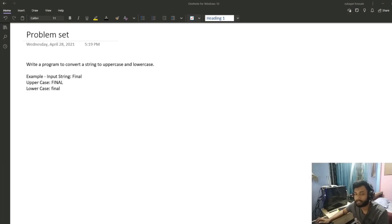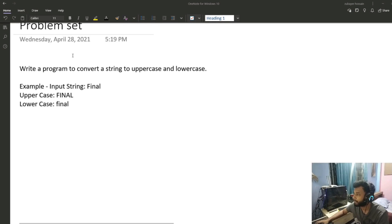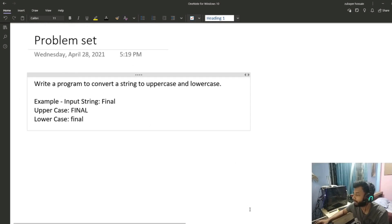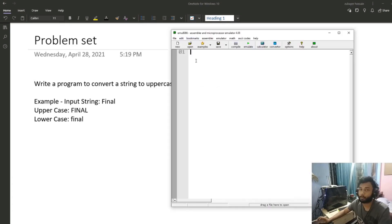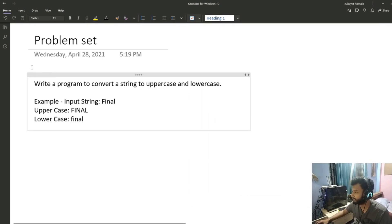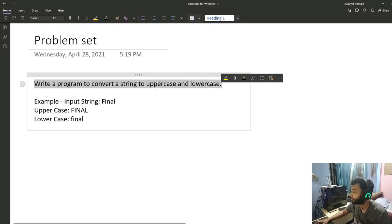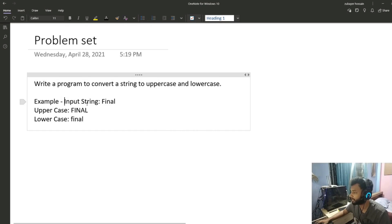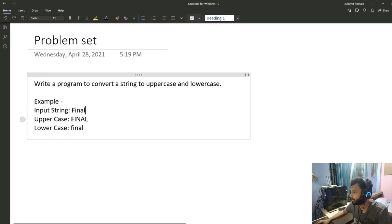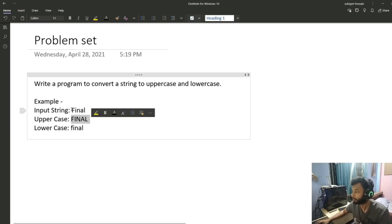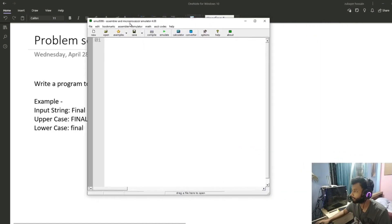Hello everyone, welcome back to my channel. In this video I am planning to solve a programming problem using Assembly language. I'm going to solve it using this 8086 emulator and write the code entirely in Assembly language. The problem is pretty simple: it asks you to write a program that converts a string to uppercase and lowercase. If the input string is 'final', the two outputs will be one completely uppercase and one completely lowercase.